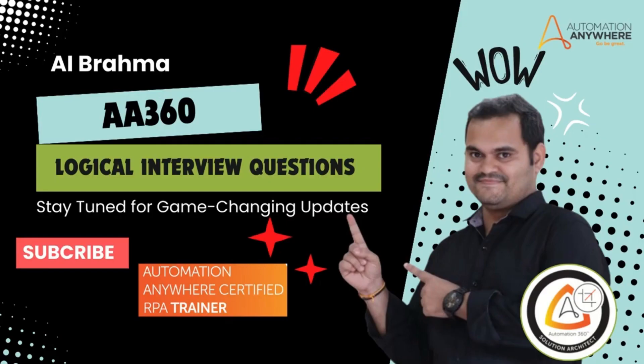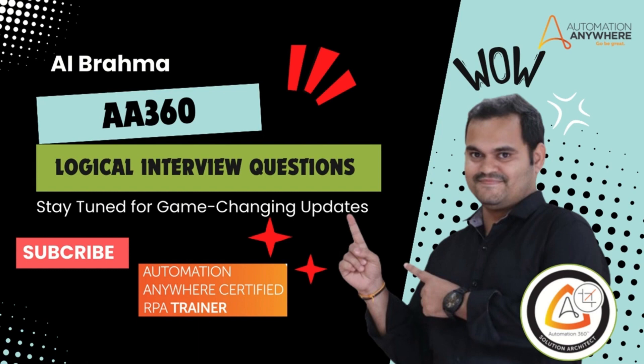Hello everyone, welcome to AI Brahma YouTube channel. My name is Ganesh. In this video tutorial, we will solve logical interview questions which are asked in Automation Anywhere interviews.